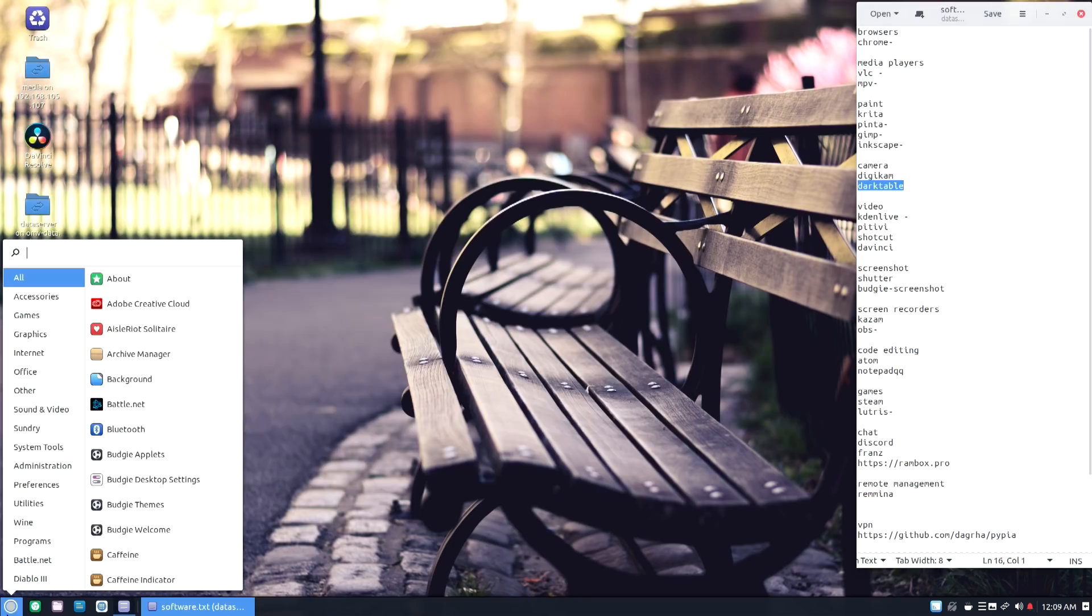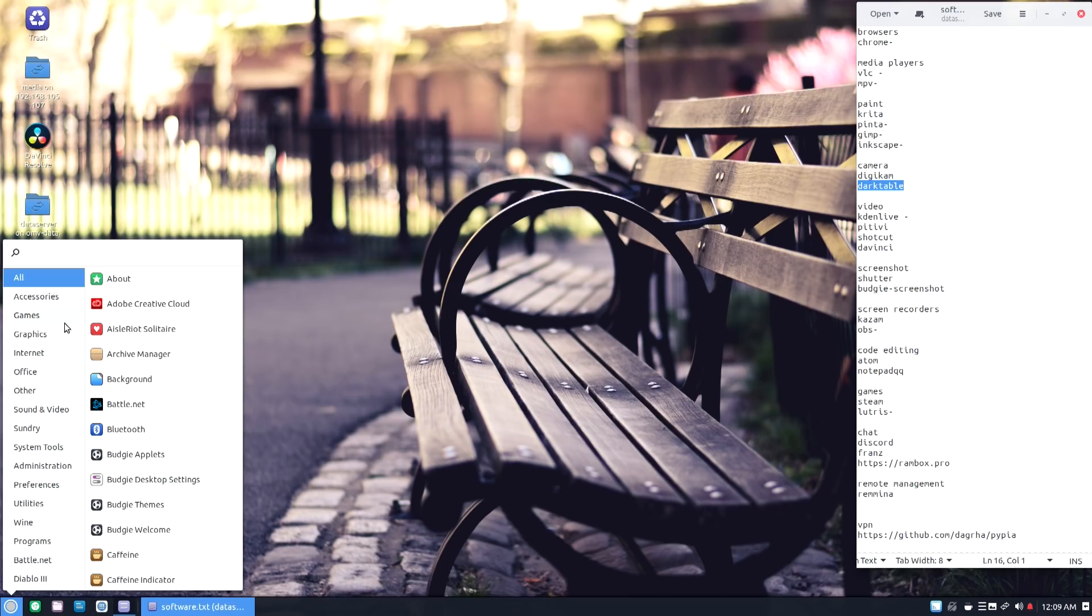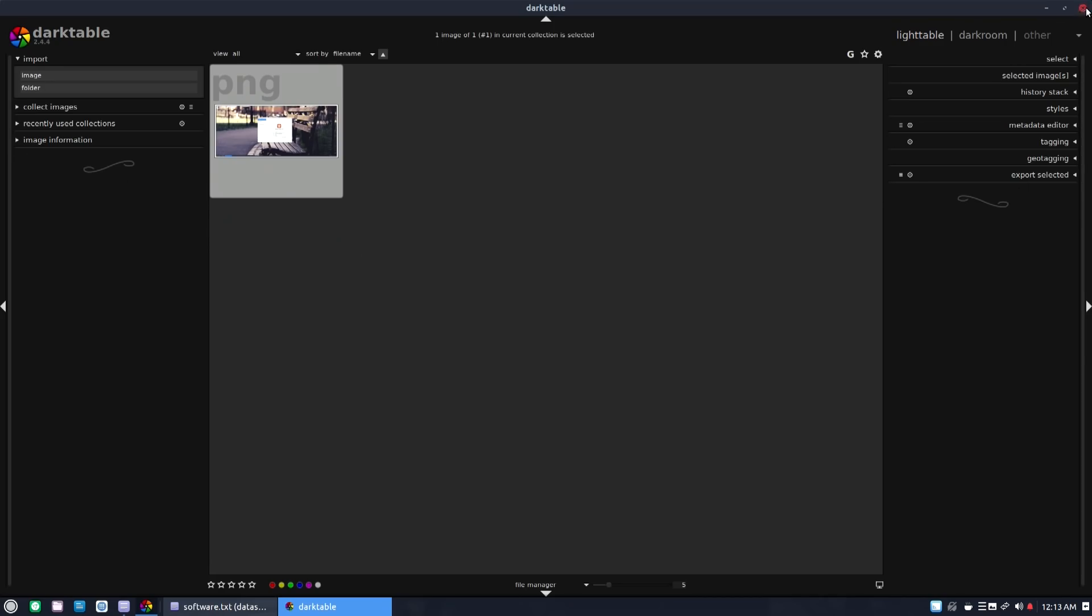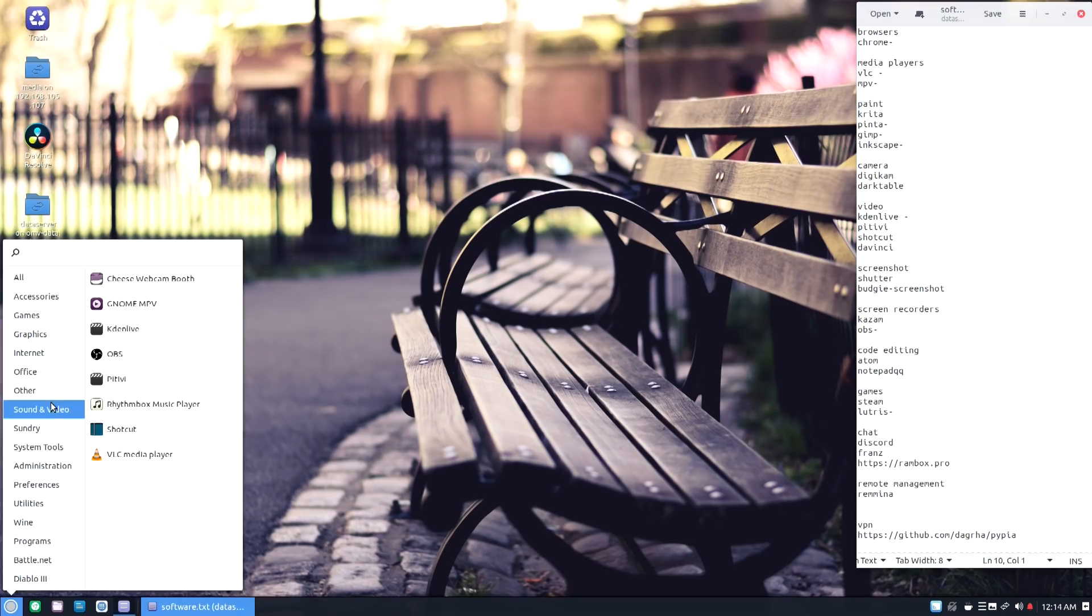Now next order of business is Dark Table or camera apps. If you're into editing photos like raw videos, raw files and stuff like that, Dark Table is for you. It's similar to Lightscape or Lightroom. That's what it is, Lightroom.